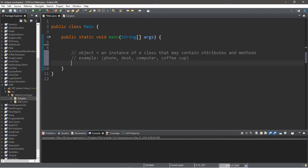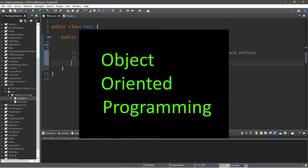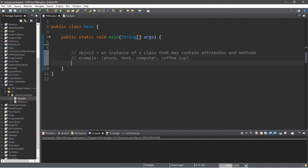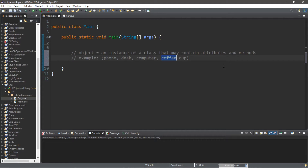Welcome back. This video is the start of the object-oriented programming portion of the series — the abbreviation people use is OOP. Now, objects can be intimidating, but they're really not that bad once you get to know them. Look around you — you are surrounded by different objects. Next to me I have a phone, a desk, a computer, and a coffee cup.